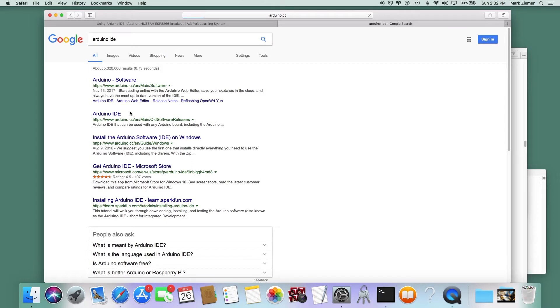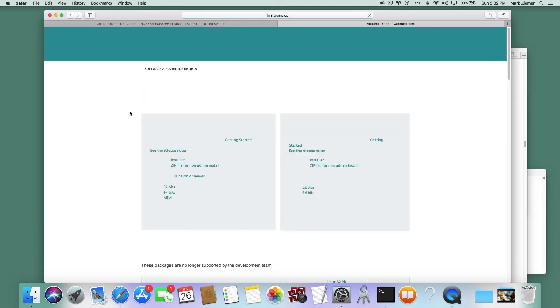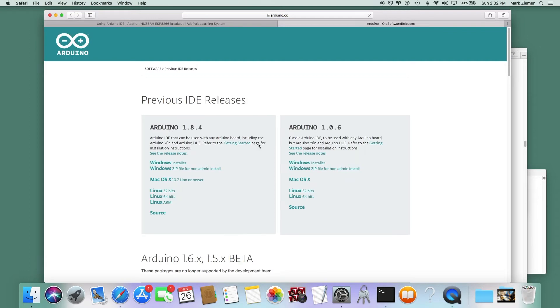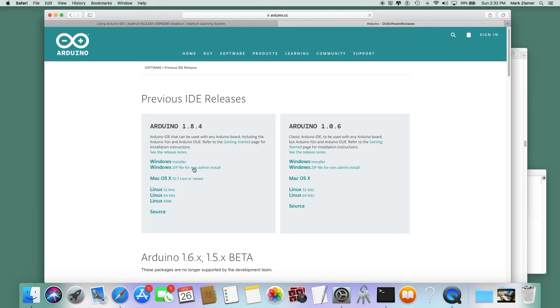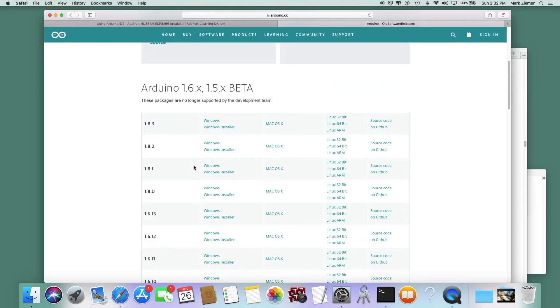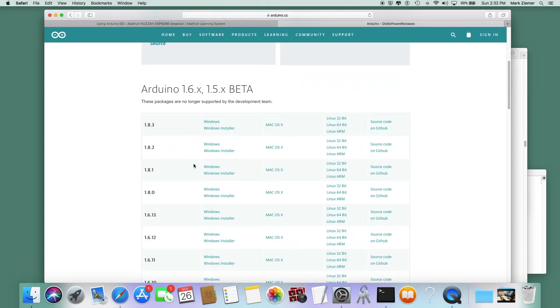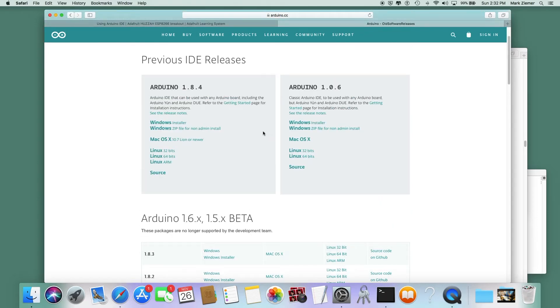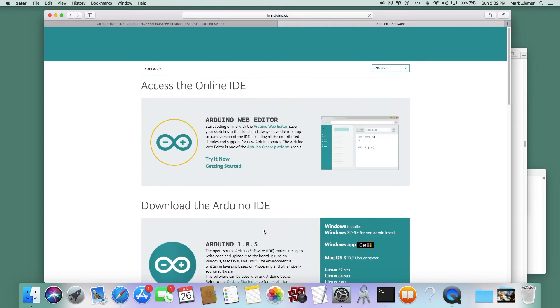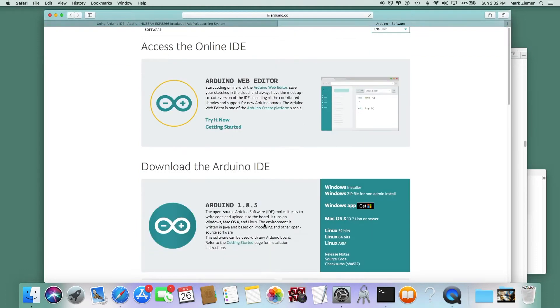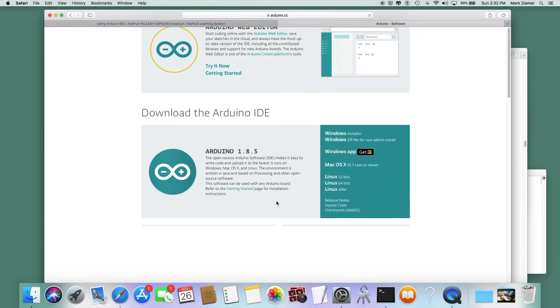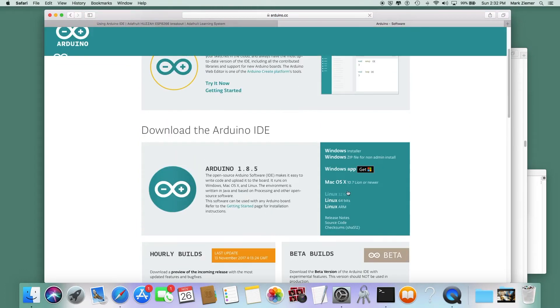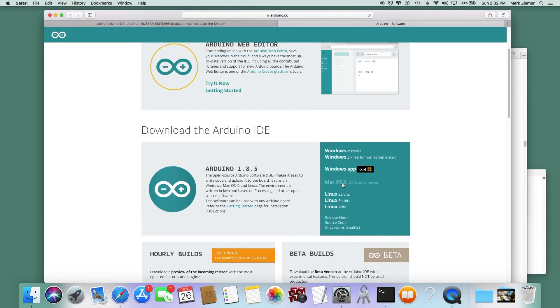When it comes time to install Arduino IDE, I just Google Arduino IDE. I usually click the second entry by mistake, and the previous IDE releases page confuses me. The thing to do if you end up on this page is just go up to the top and click software.